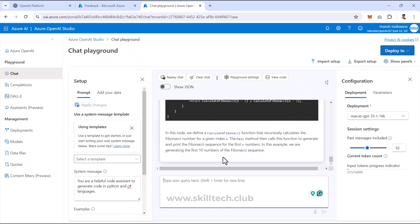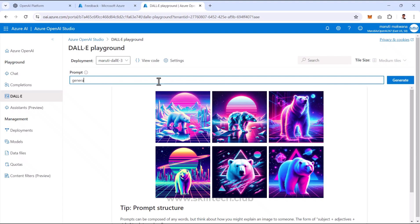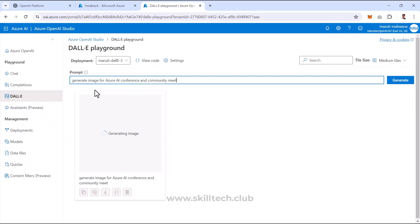Now let's switch to the DALL-E section. Since I've already deployed DALL-E 3.0, it appears in the deployment dropdown. In the prompt field, I'll type: 'Generate image for Azure AI conference and community meet.' With a minimal prompt like this, the image generation might not be optimal — you typically need to provide more detailed descriptions.